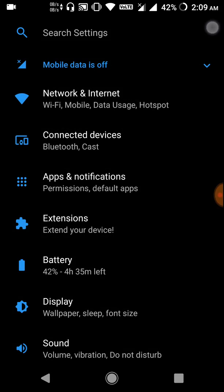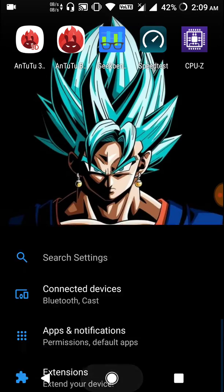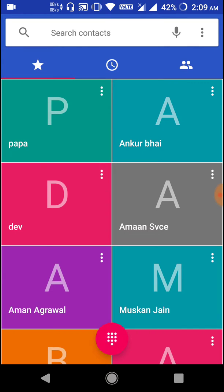VoLTE is also working very well. You can use a dual SIM in this device.